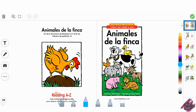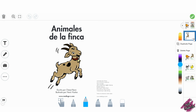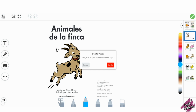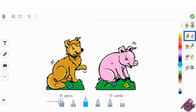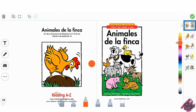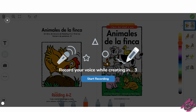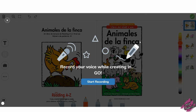I will do the same thing I did with the student copy — I'm going to delete the second page. As you guys can see, we have five pages. I will record my voice reading the title first, then doing a picture walk, and before I begin reading I tell the students that they will be seeing the high frequency word 'el'.